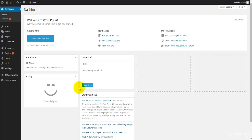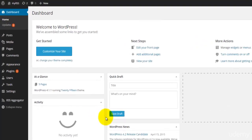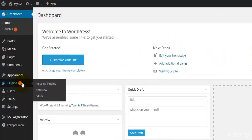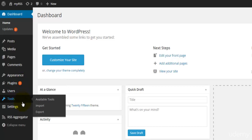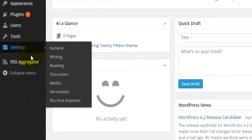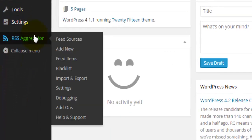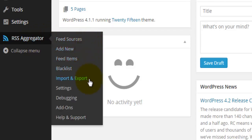What I'll do is explain how to use a particular plugin called RSS Aggregator. You can install this plugin as we have done in previous video tutorials, just by following the plugins link and searching for RSS Aggregator. Once you have installed and activated RSS Aggregator, it will be shown on the left-hand side menu with options: feed sources, add new feed items, blacklist, import and export settings, debugging, add-ons, and help and support.